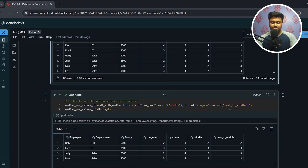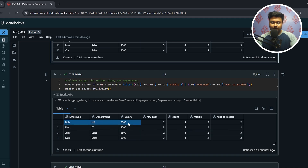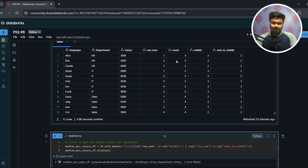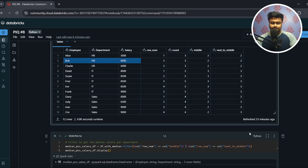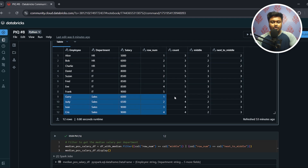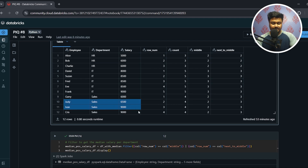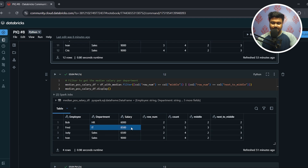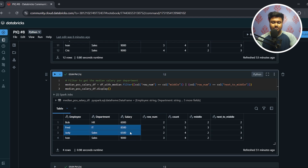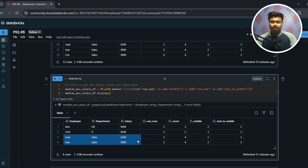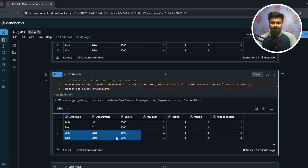In the next step, I filter where row_num equals middle OR row_num equals next_to_middle. For HR, where count was odd, middle and next_to_middle are the same, so only one record is returned. For Sales, where count is 4 (even), next_to_middle and middle differ, so two records are returned — the middle two elements: 6500 and 9000.